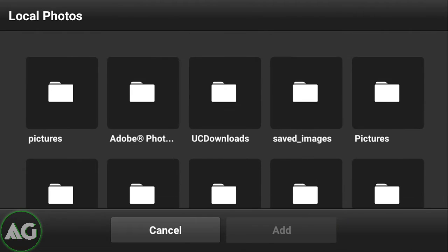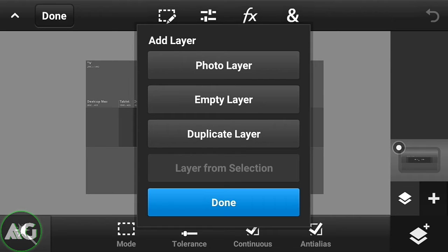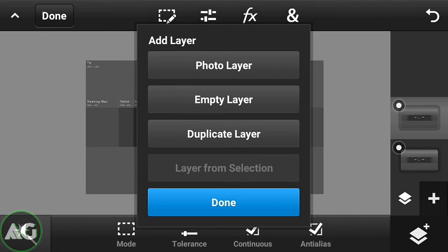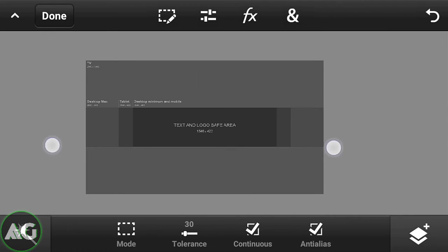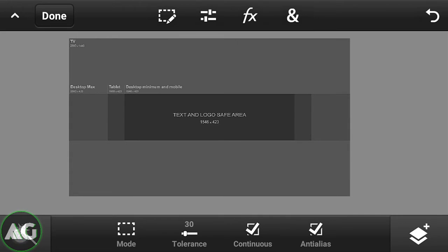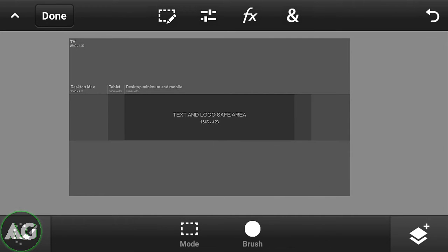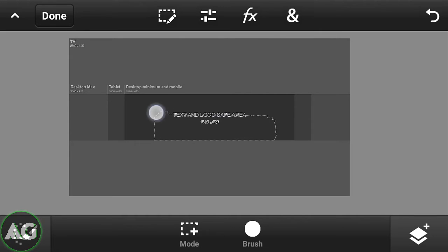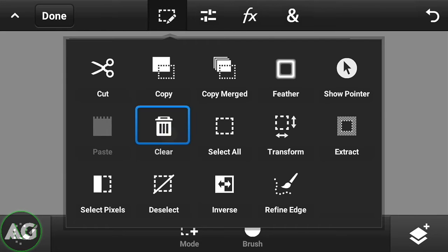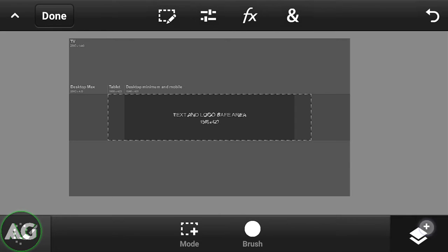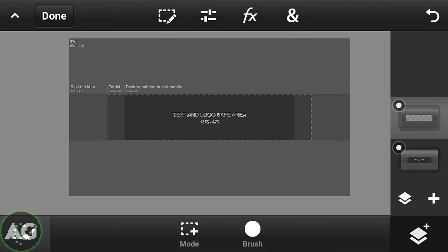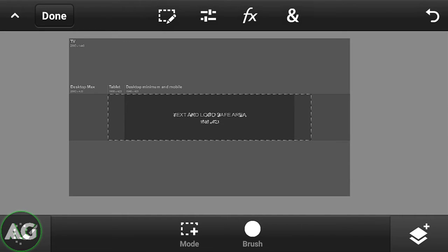Now click on the plus and click on duplicate layer — the duplicate layer will be formed. Now click the quick selection tool and select the middle part like this. Then click on edit and clear it — it will be looking like this.